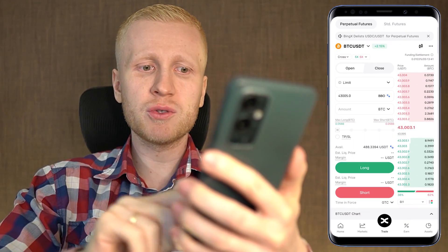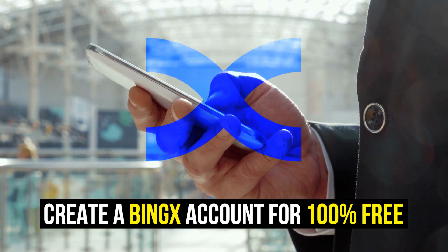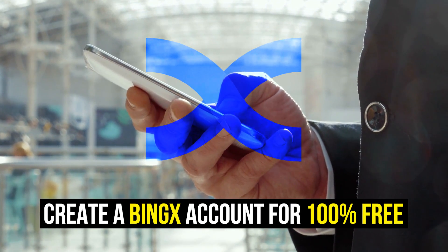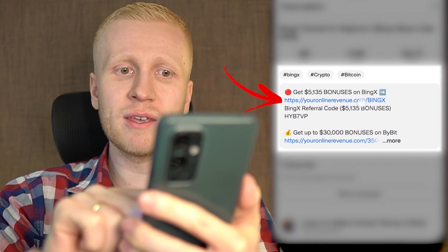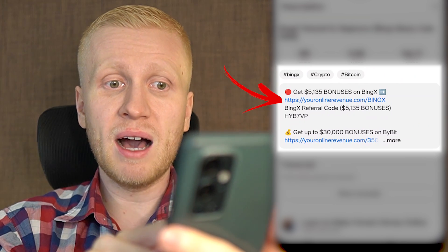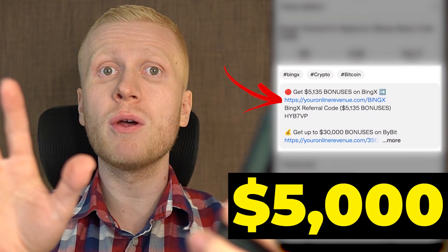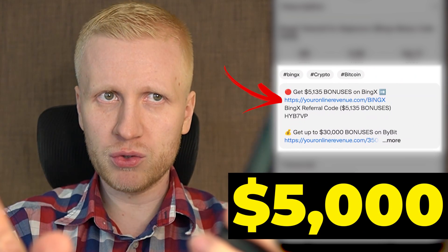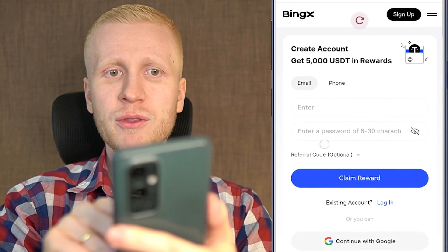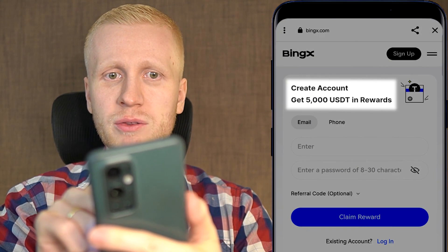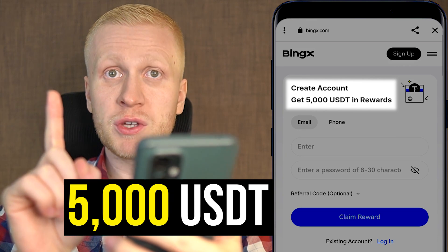But first, when you want to start making money on BingX, you need to create an account for 100% free. I will leave you a link in the description right below the video, where you can sign up to BingX and get up to $5,000 worth of bonuses. After clicking the link, you will land on this page where it says create account, get $5,000 USDT in rewards.